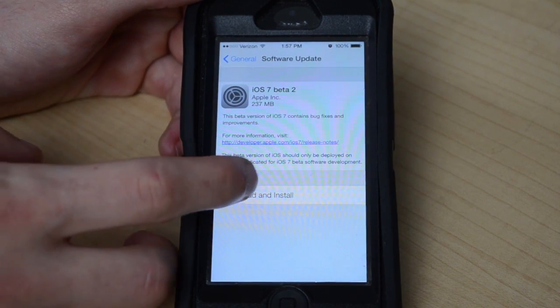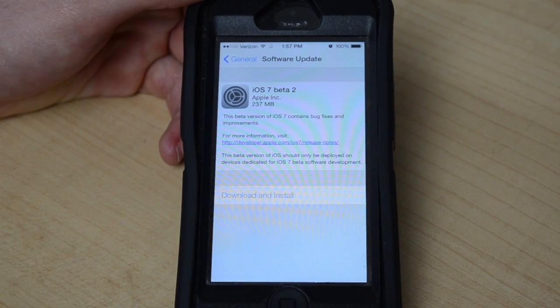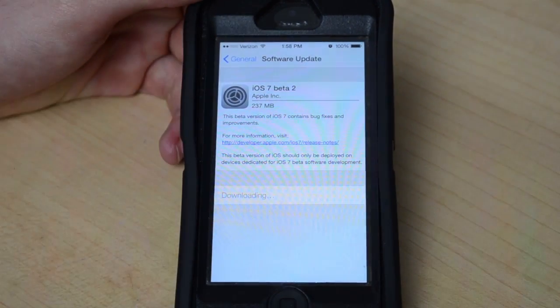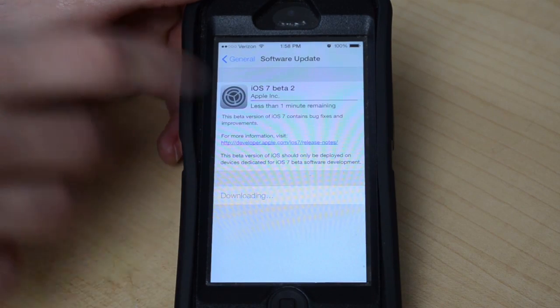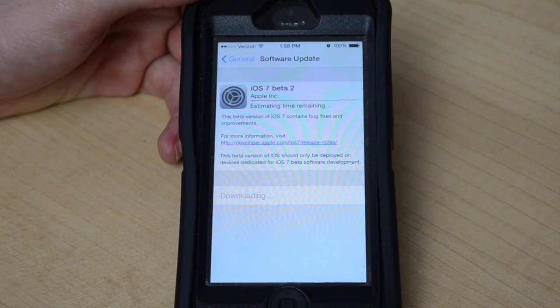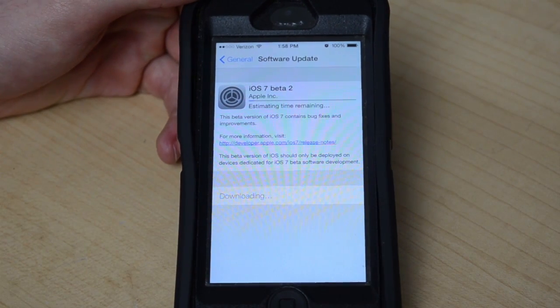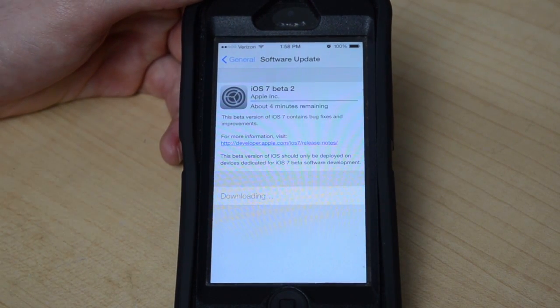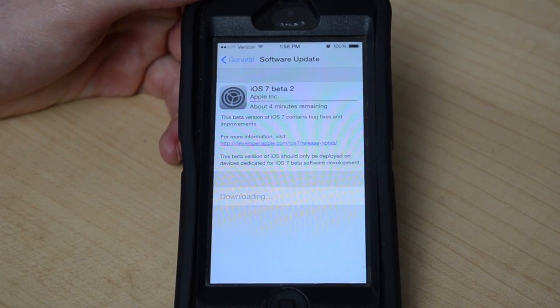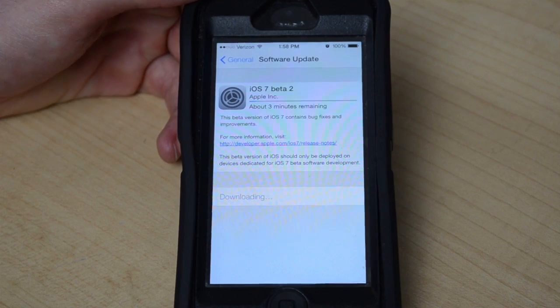So you just click on download and install and then it'll start downloading right away. It's only 237 megabytes, so it's not too big, but you do want to be connected to Wi-Fi.